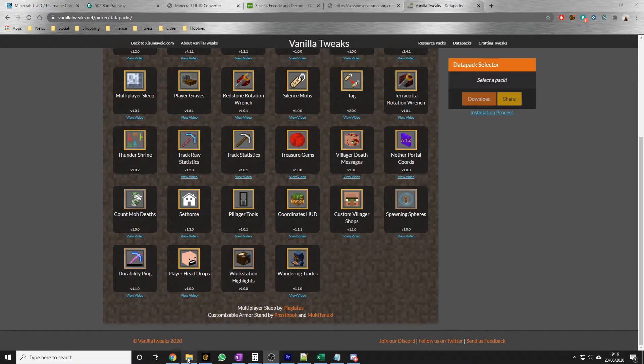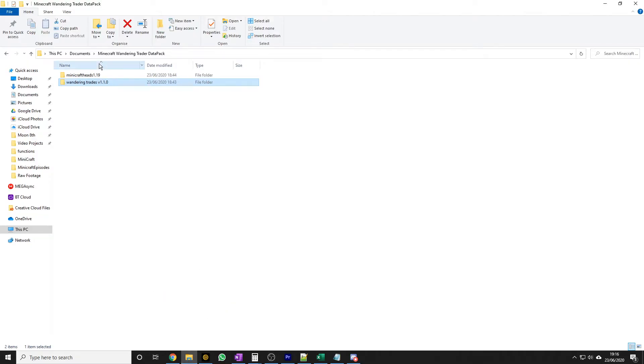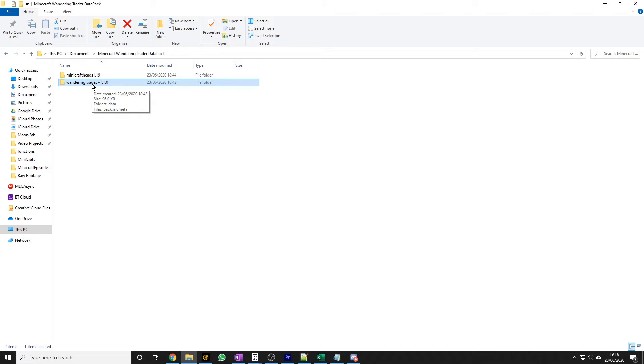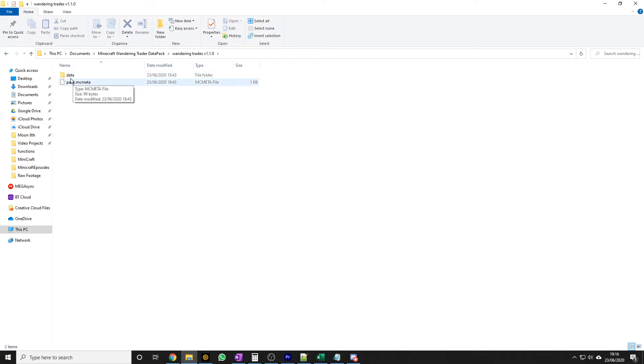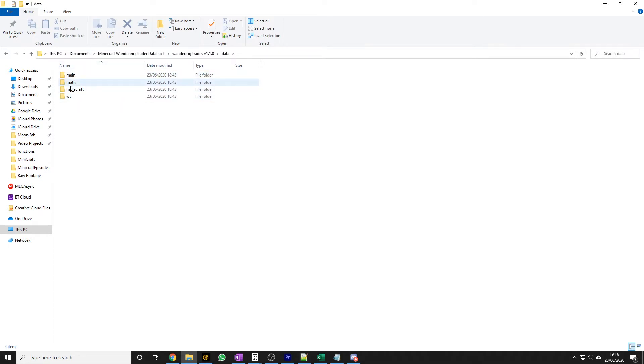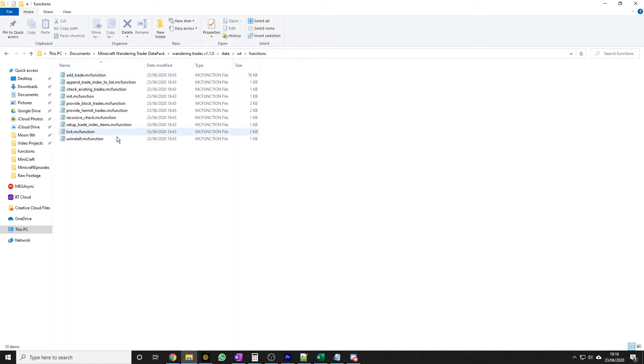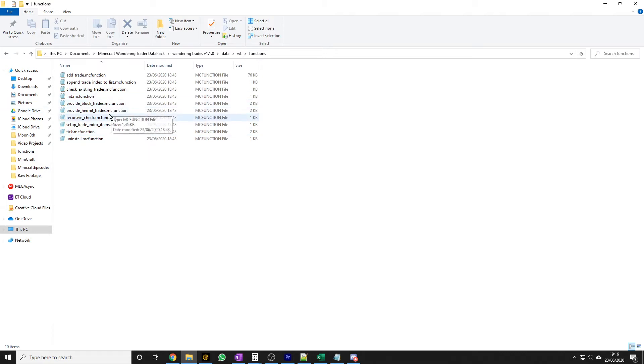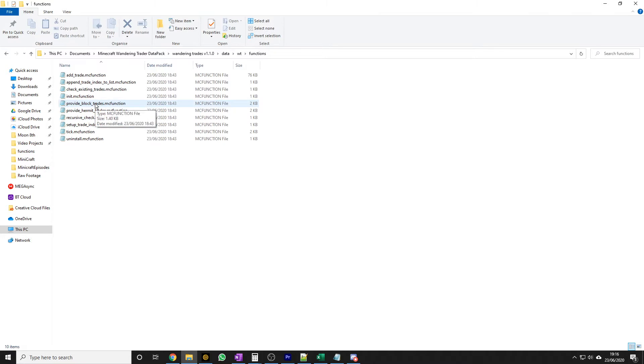So when you download the file, you'll get a zip file which you can extract and ignore the Minicraft heads because that's for my server and I'm going to show you that later. But you'll get this Wondering Trades version 1.1.0. And in there you get a couple of files, well one file, one folder. We don't need to worry about that, we want to go into data. Then we've got four folders here, we can kind of safely ignore those, we're not going to do anything in those for now. So we're going to go into this WT folder and into functions.